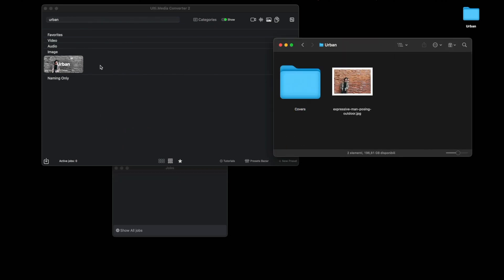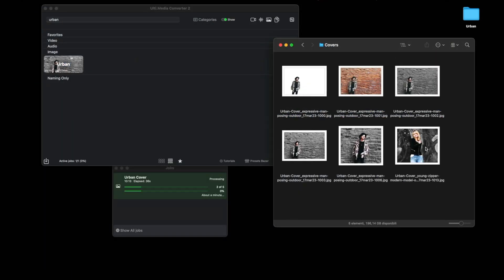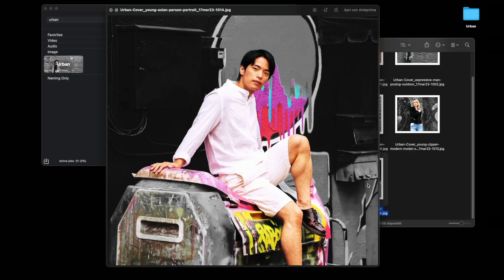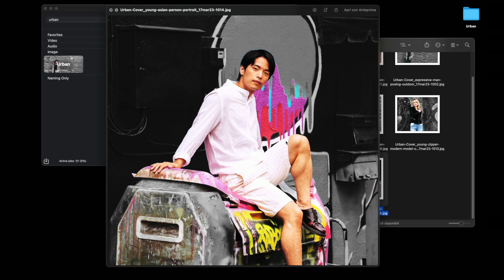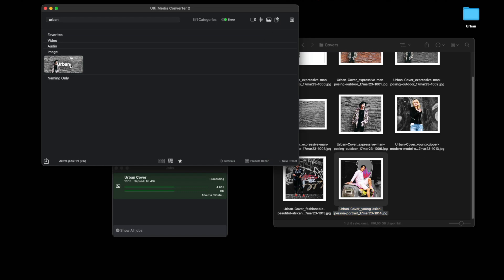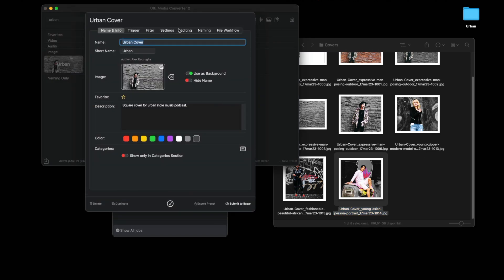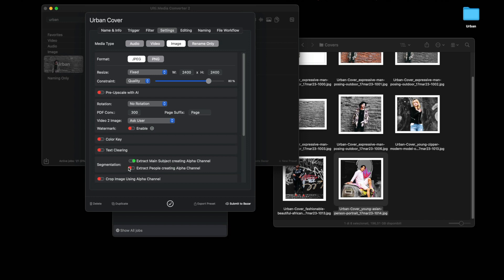Let's see how at this point this preset behaves with other images. Note that sometimes the system also considers some parts of the background as the subject. In this case, you can simply go here into the preset settings and specify extract people.